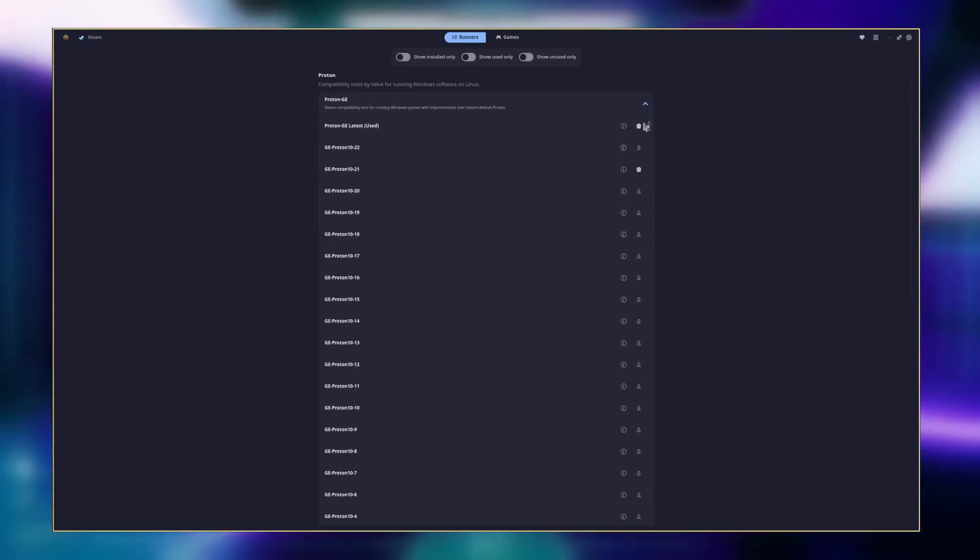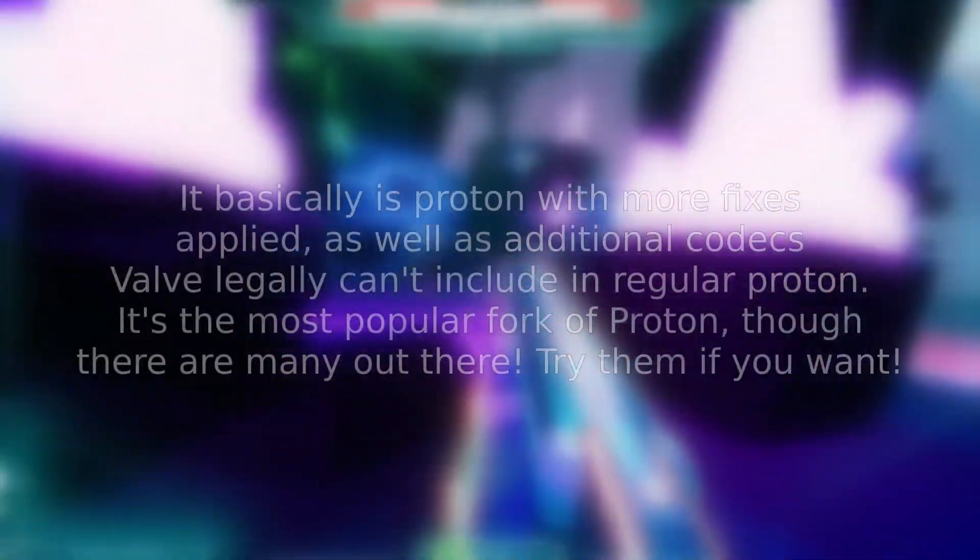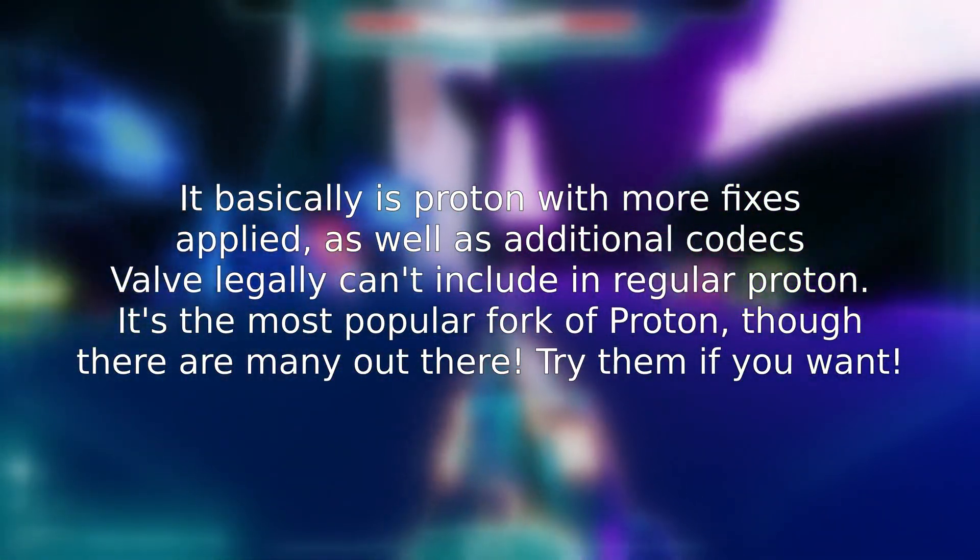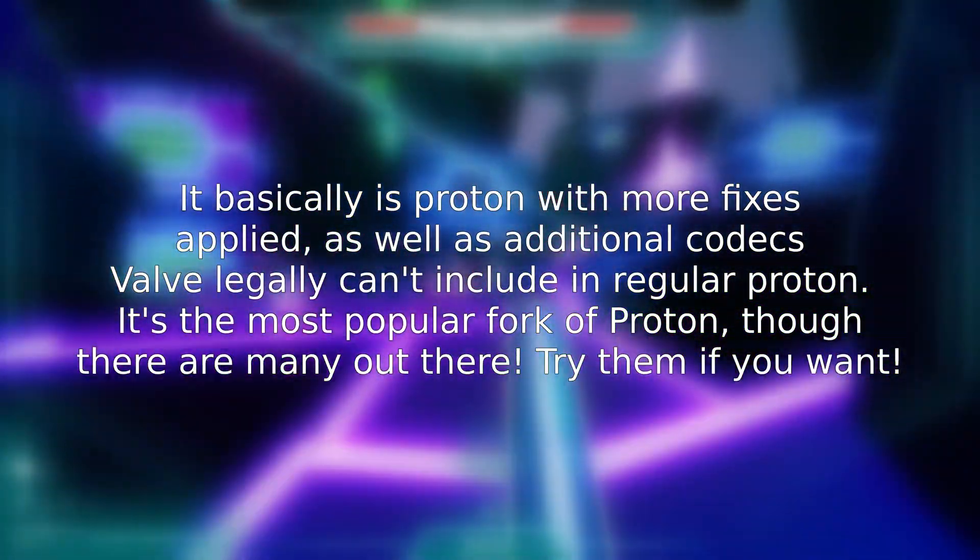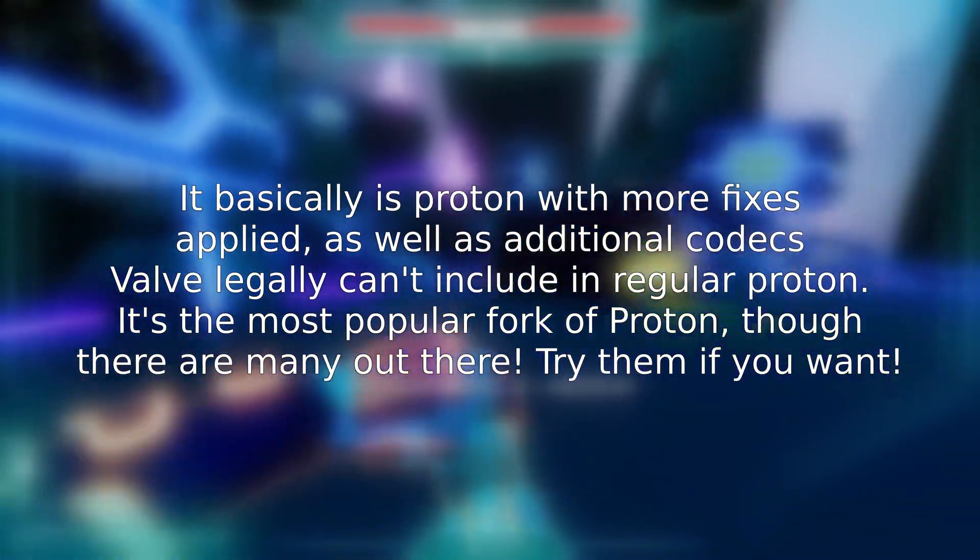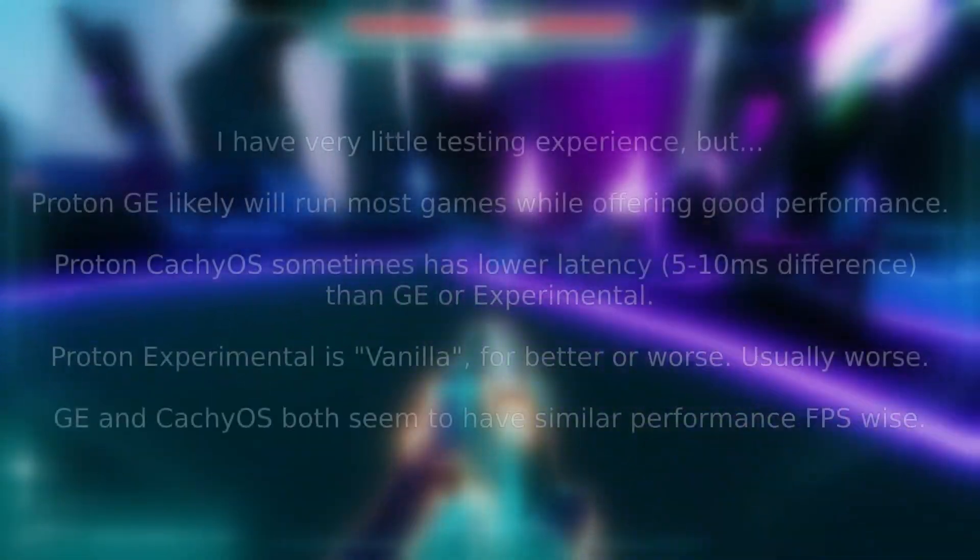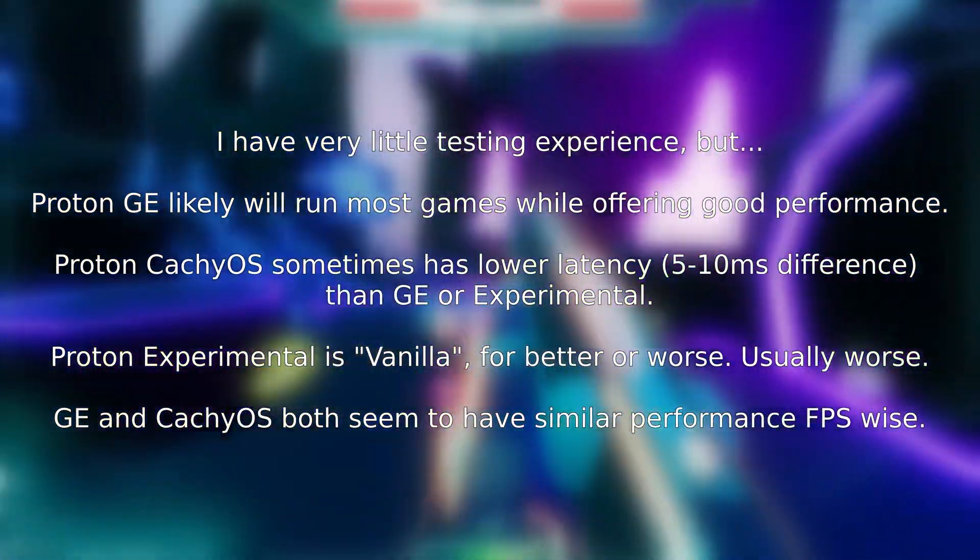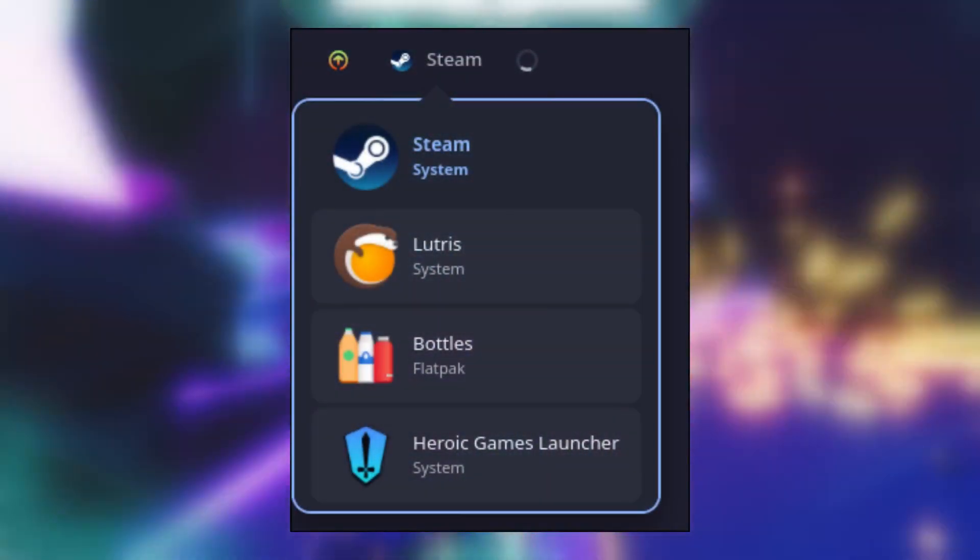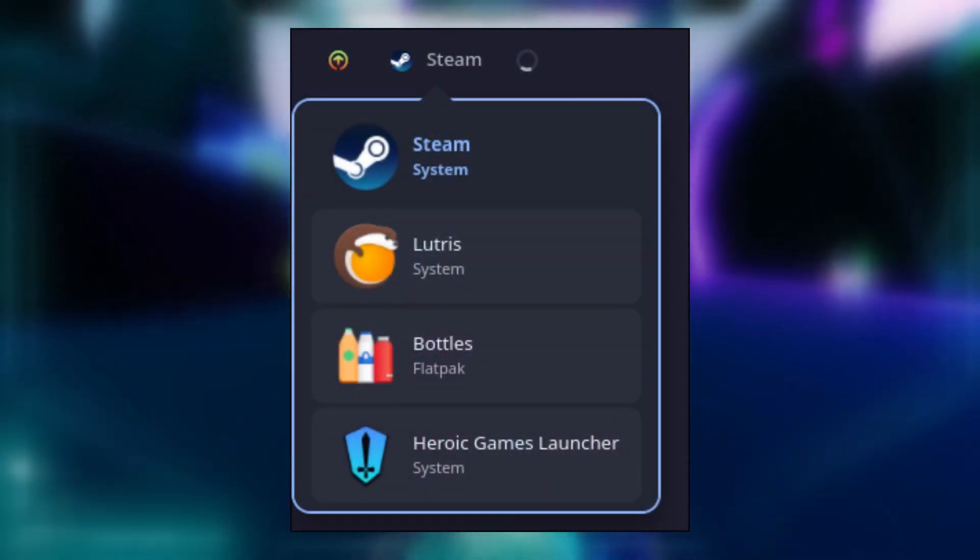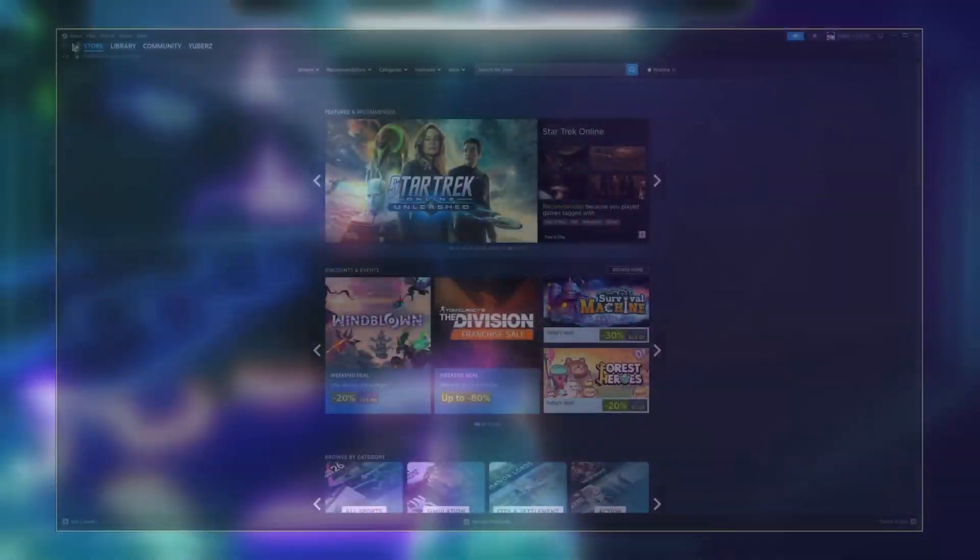What is Proton GE, you might be wondering? Basically, on top of Valve's excellent version of Proton Experimental, Proton GE has additional codecs and fixes that Valve hasn't yet, or legally can't, as a corporation put into Proton. What this means is that in my experience, GE has been the most stable version of Proton I've used. While you're here, if you want to install it to any of the other programs like Lutris, Heroic, or Bottles, you might as well. Great!